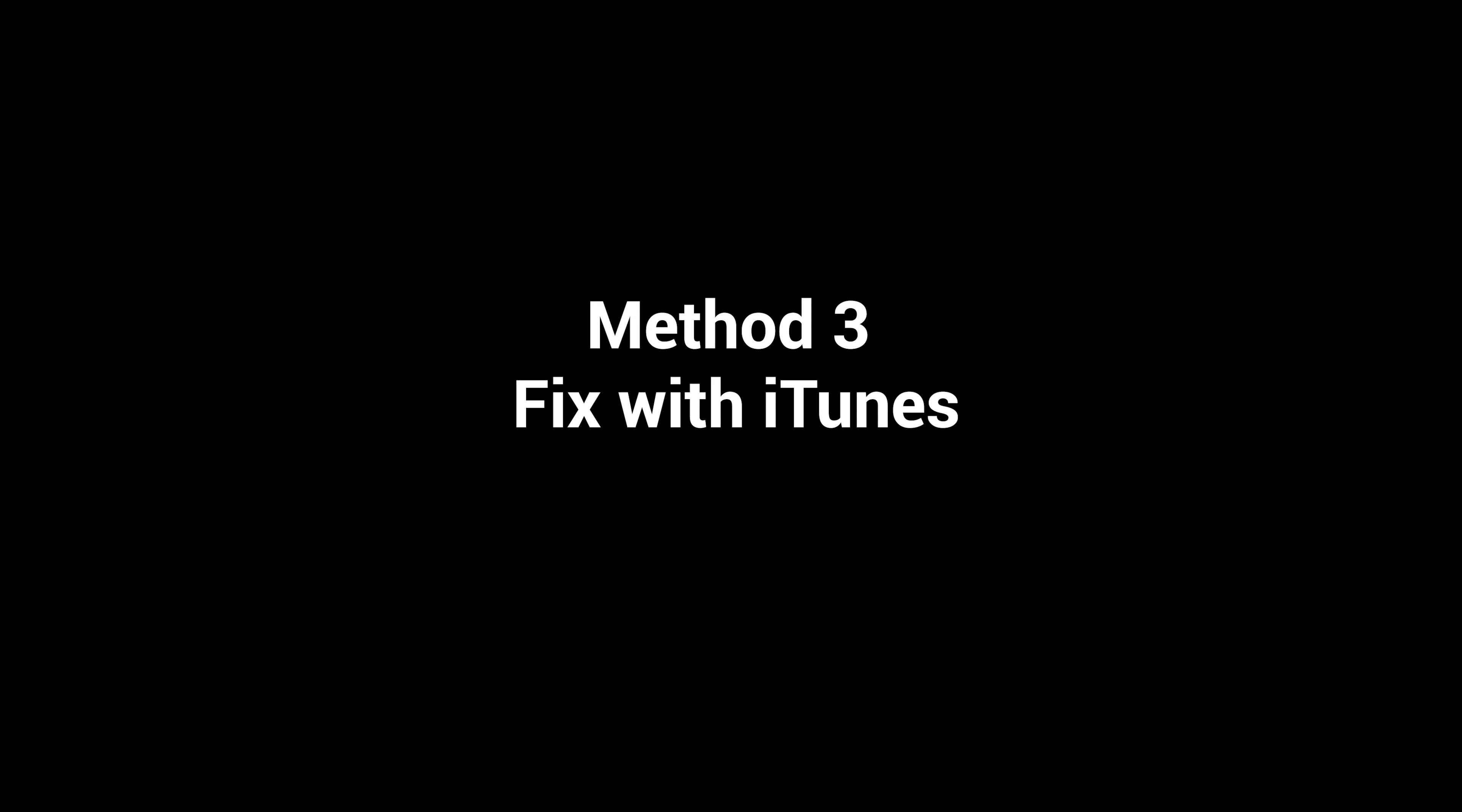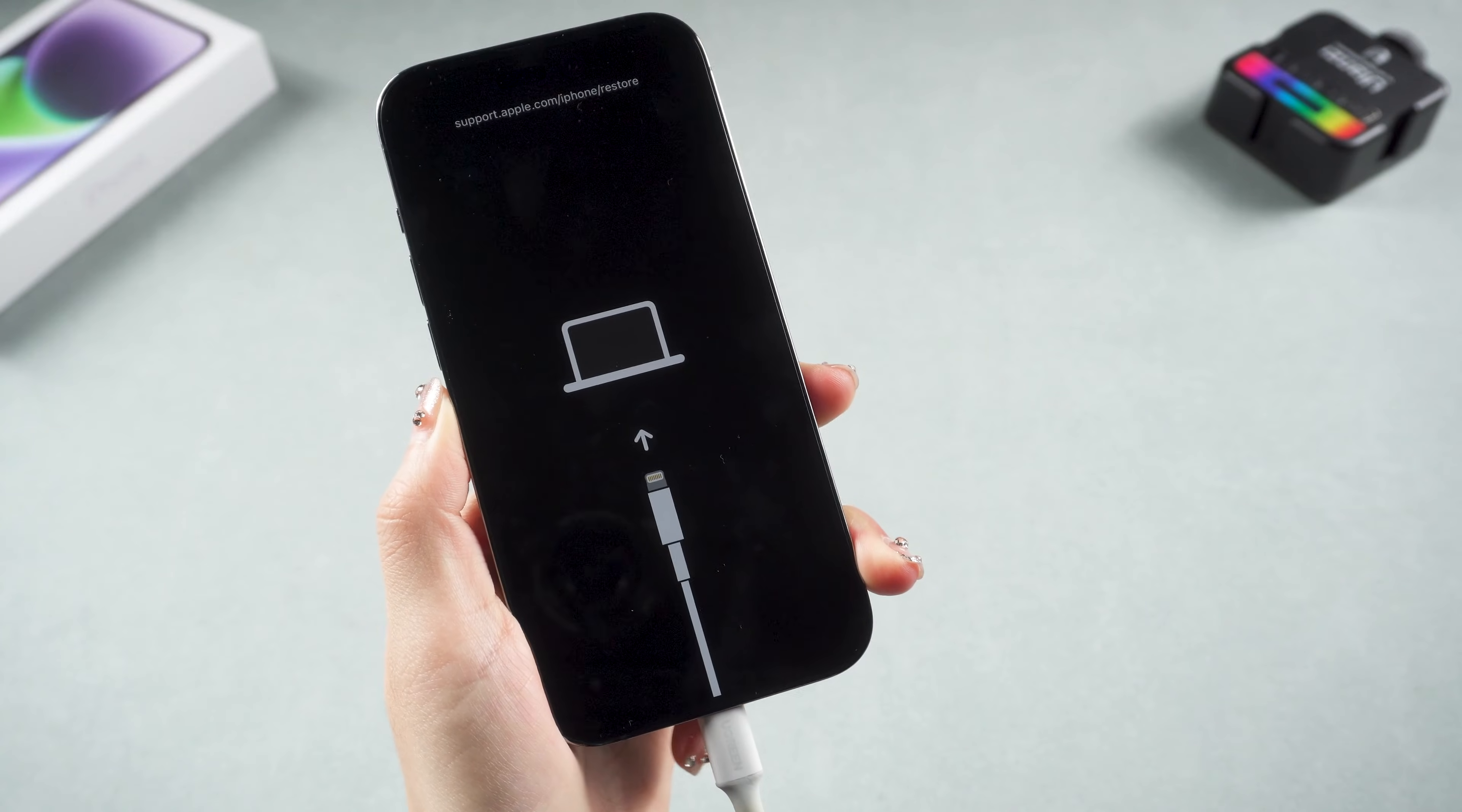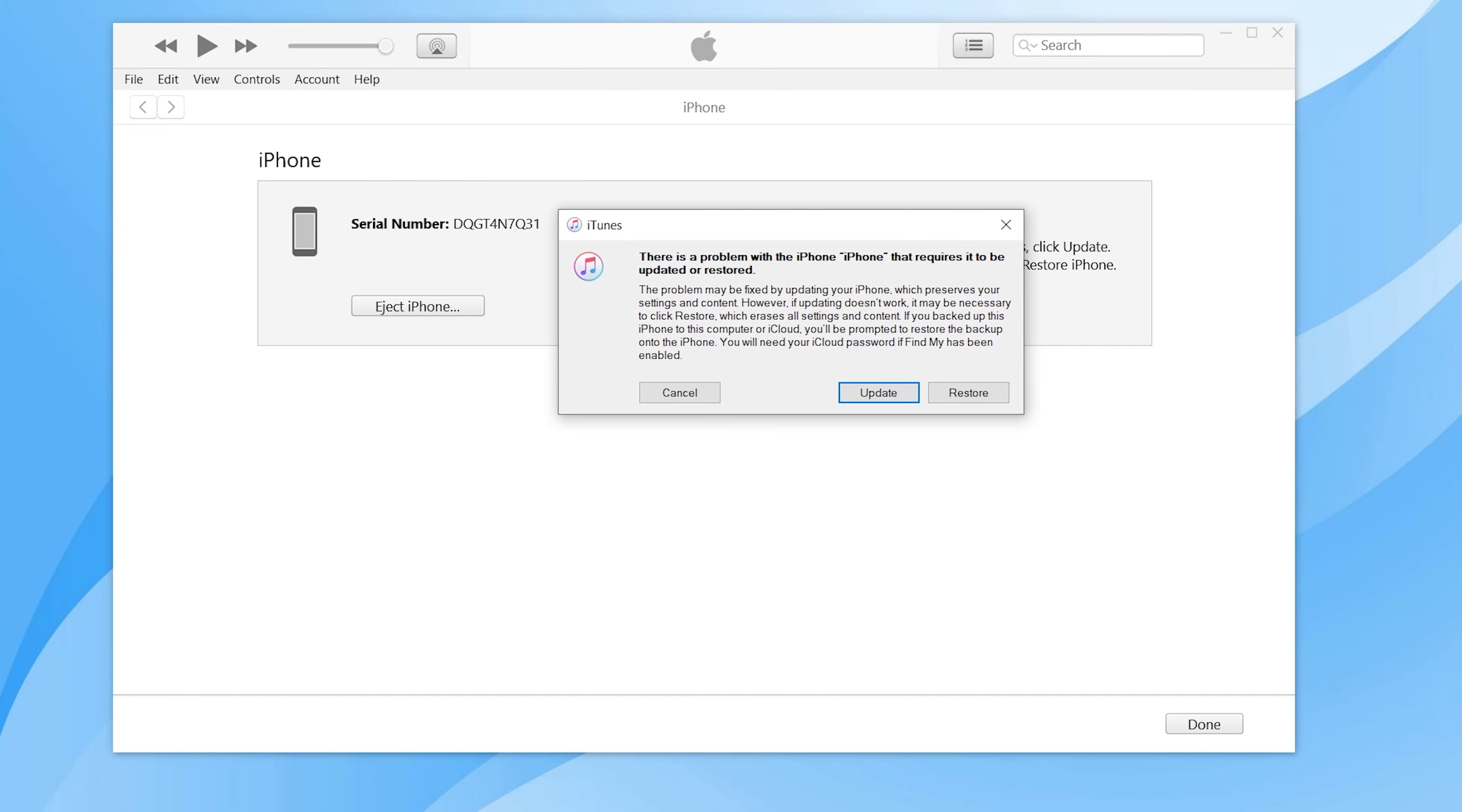Method three, fix with iTunes. Using iTunes to repair is also a common method used by many people. Keep your phone connected to the computer. Once you launch iTunes, it will pop a window.